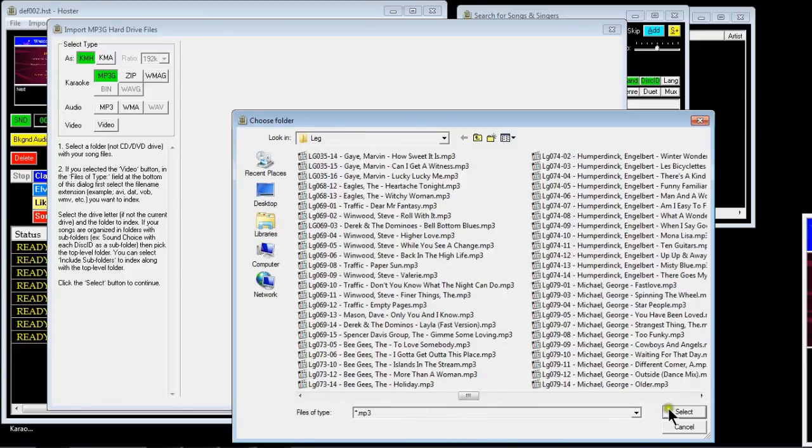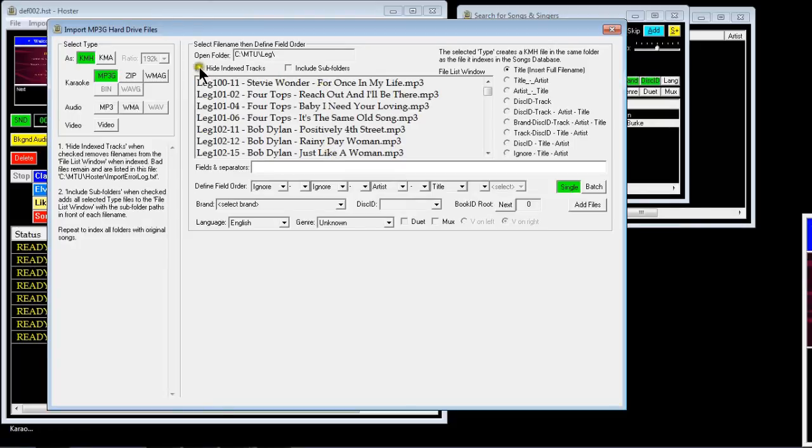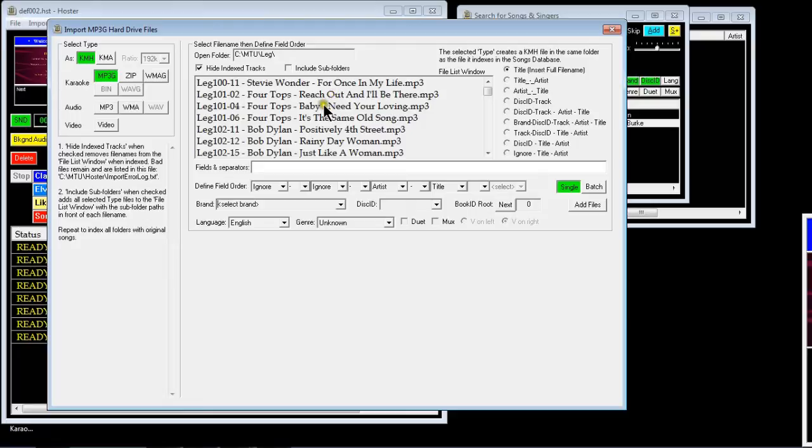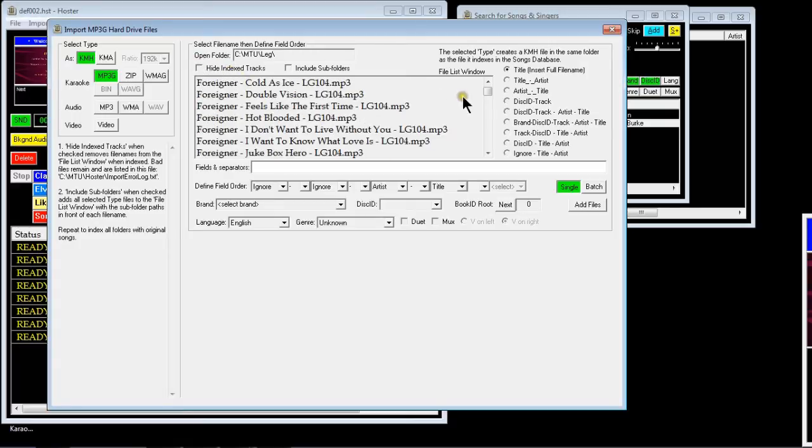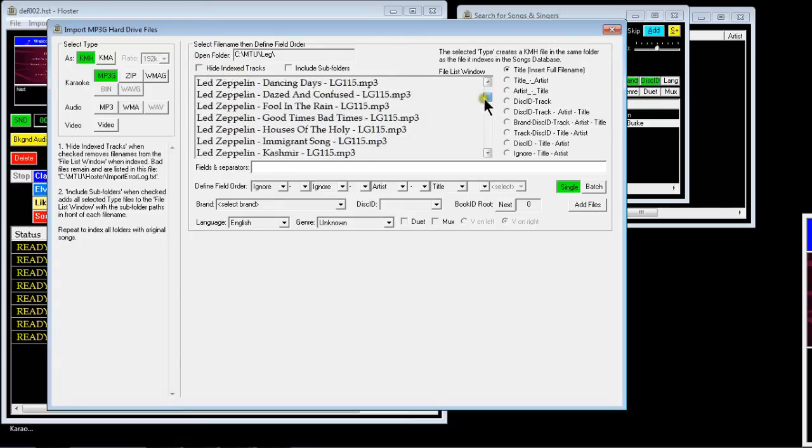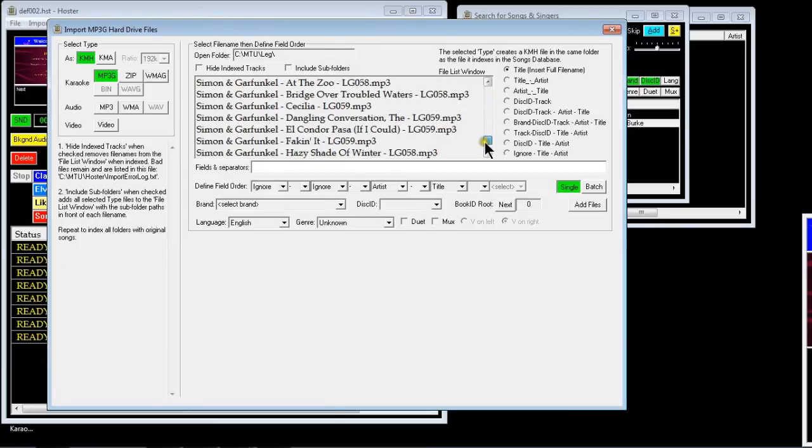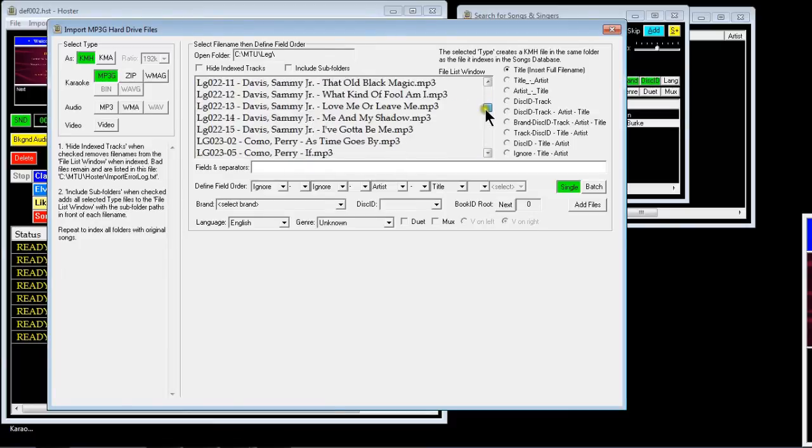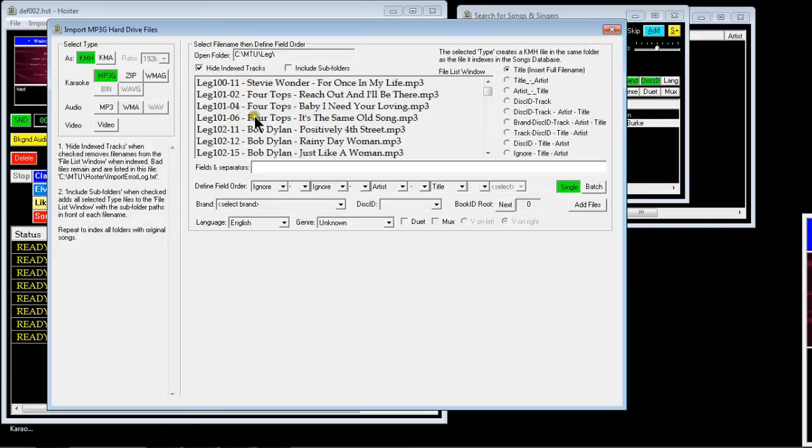So I'll select this folder and you'll see that it lists a few in the top window here. These are ones what I haven't imported, probably because I've already got equivalents of them in another brand, so I saved on hard drive space and didn't import them. Now if I was to untick the hide index tracks, it would show every song that was in that folder. But if you tick that it'll only show you the ones that haven't been imported.